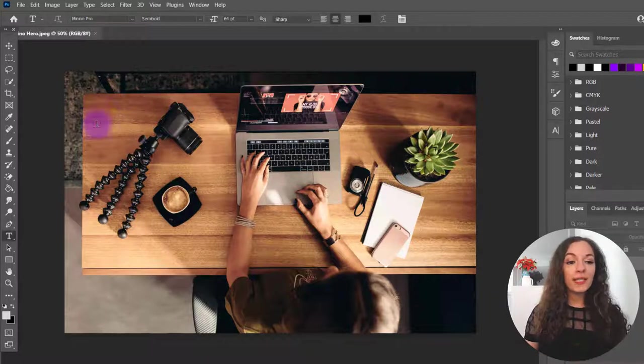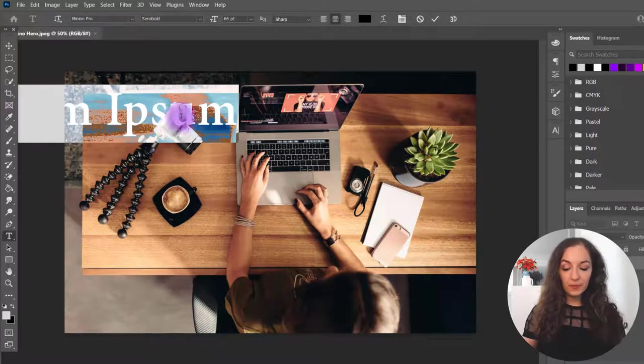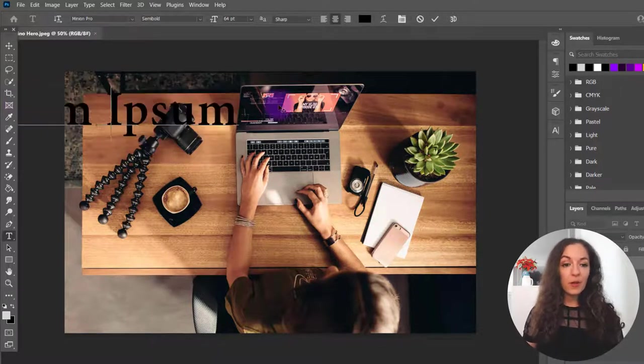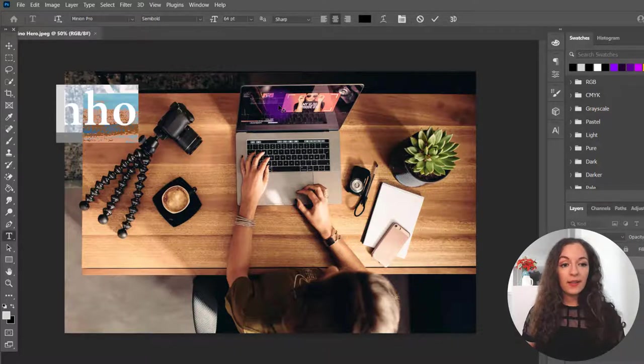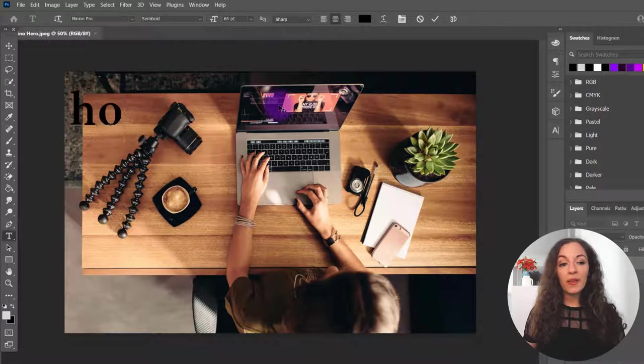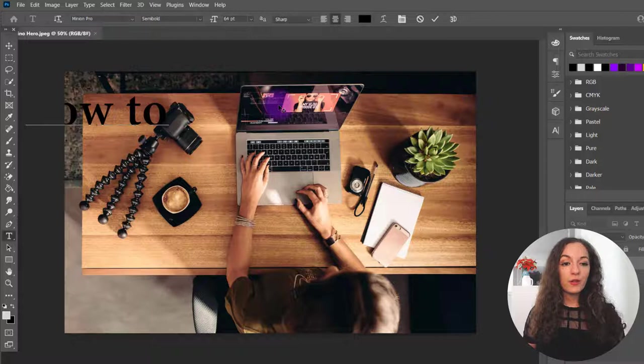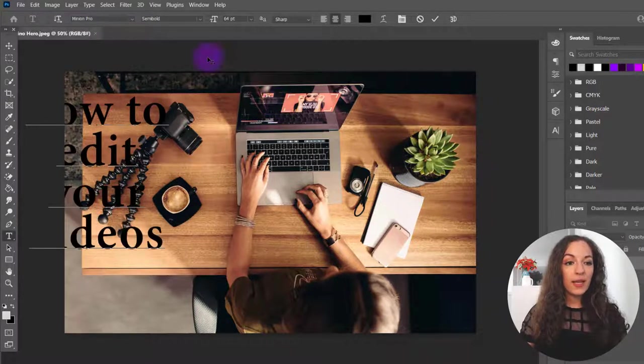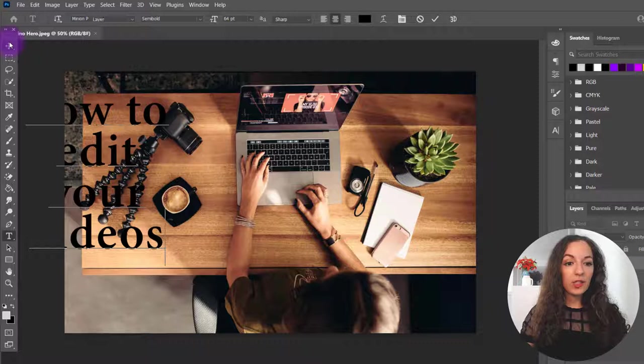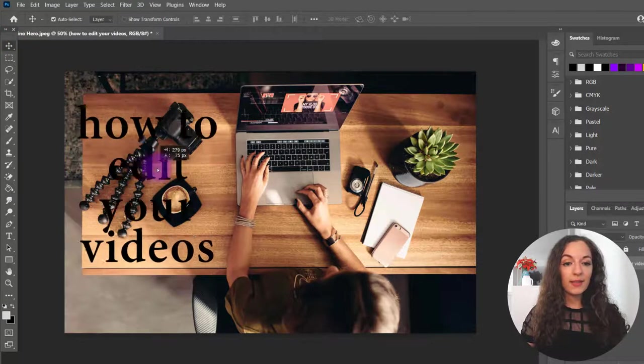The first thing, let's just add in the text here. So let's pretend this is going to be a thumbnail on how to edit your videos. And let's just move this into place.